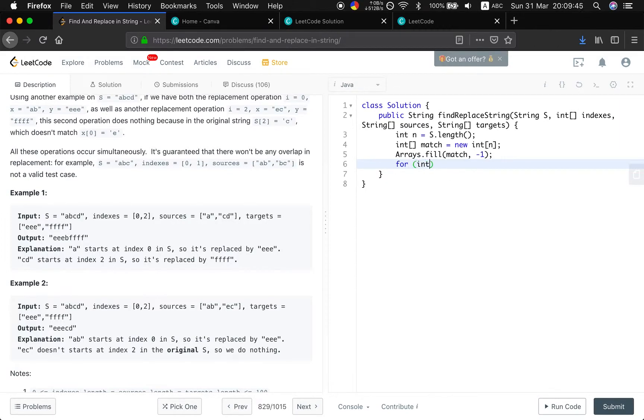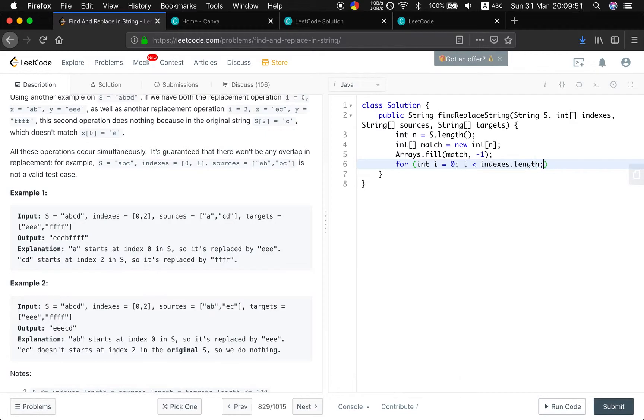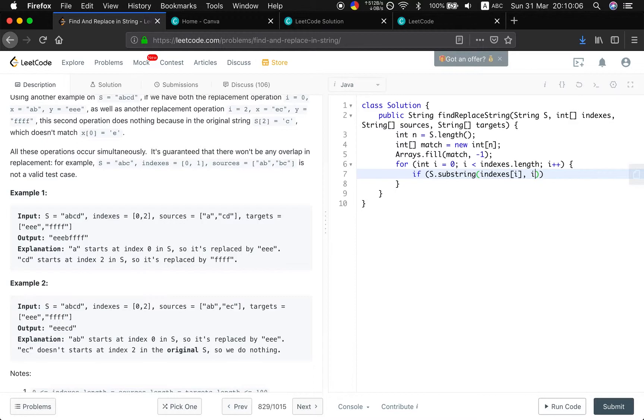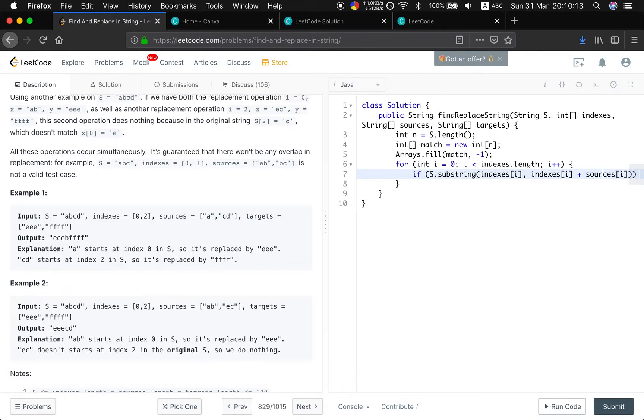And then, we iterate i equal to 0, i less than index.length, i++. We check every sources to see if it matches in the original string. So, if s.substring, the starting index will be indices[i], and the end index will be the indices[i] plus sources[i].length.